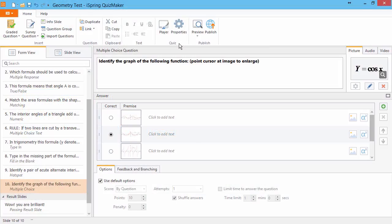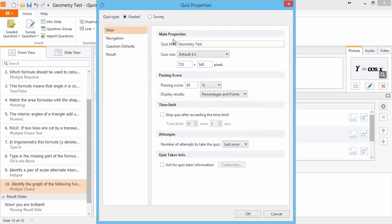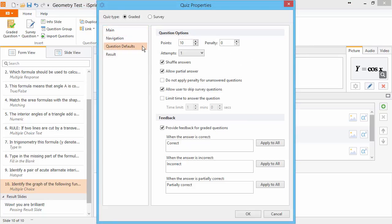In QuizMaker, you can assign a universal point value for all questions, assign a specific value for each question, and for some question types, assign a point value for each answer. First, you can set universal defaults by going to Quiz Properties and Question Defaults. Here you've got a standard number of points for each question, and here you can assign a penalty for incorrect answers.